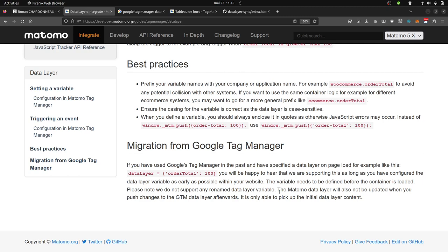So, let's imagine that you remove Google Tag Manager from your website, the main container, then it means that it's going to be problematic.